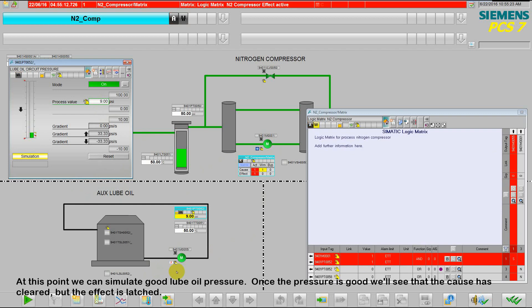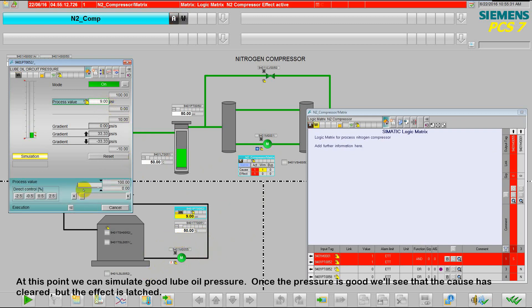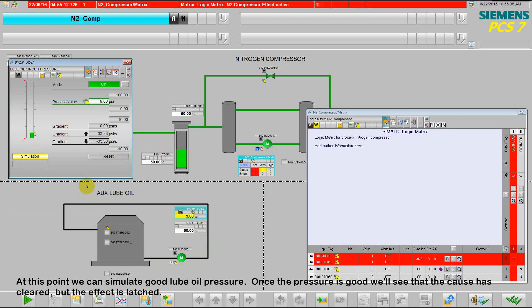At this point, we can go ahead and simulate good lube oil pressure. Once the pressure is good, we'll see that the cause is cleared, but the effect is latched.